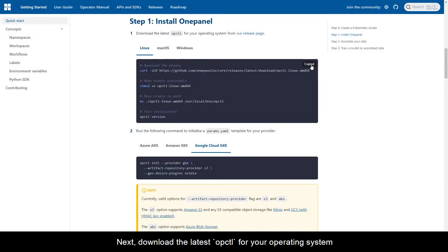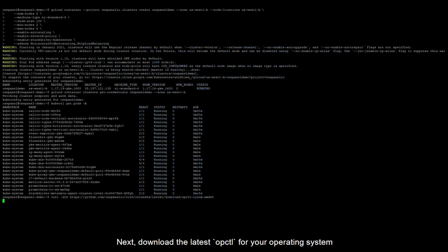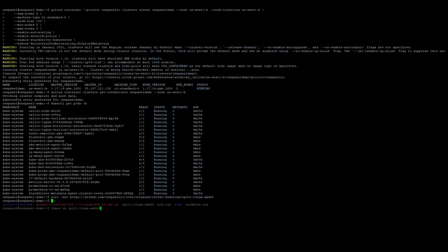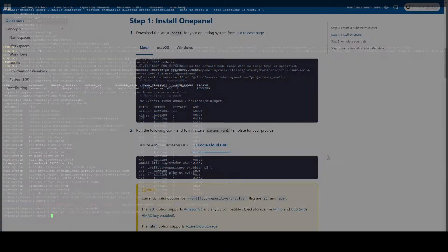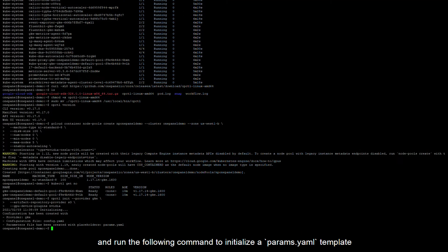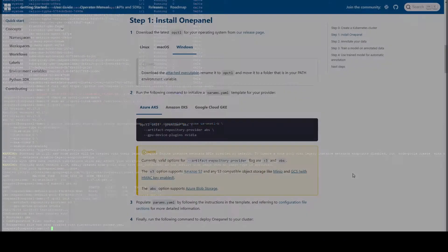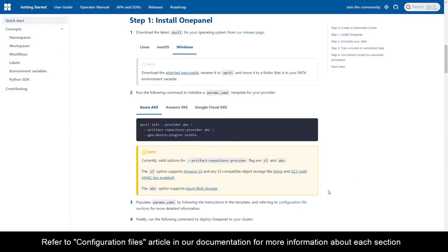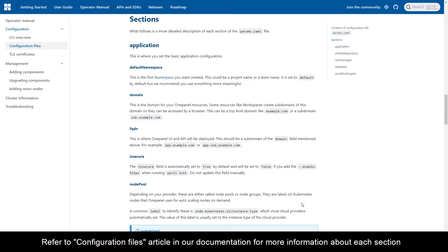Next, download the latest opctl for your operating system, and run the following command to initialize a params.yaml template. Refer to the Configuration Files article in our documentation for more information about each section.